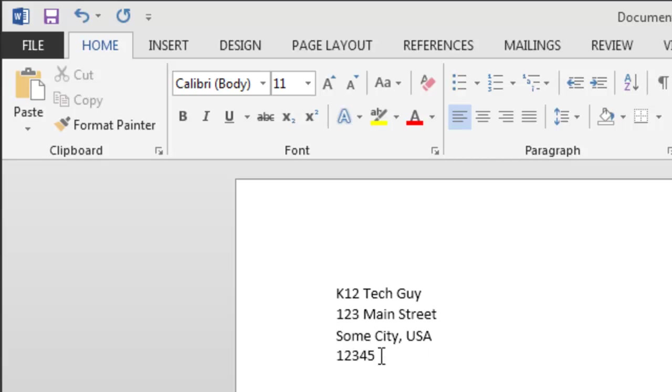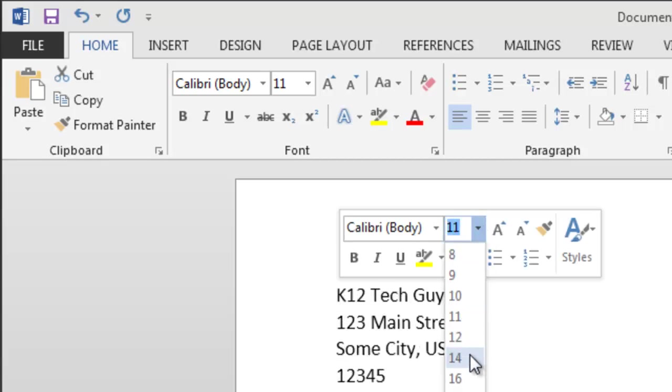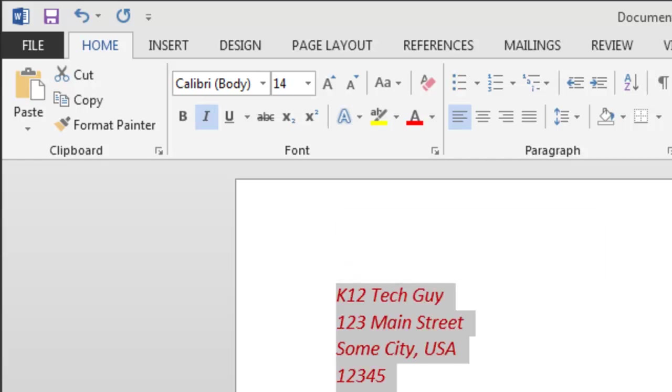Now, I want that to be a little bit bigger, italicized, and red. Okay, so that takes a while to do all that. Now what if we could just do that in a few keystrokes and it would be there.